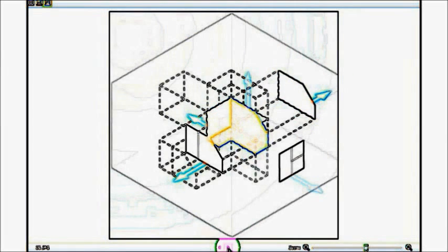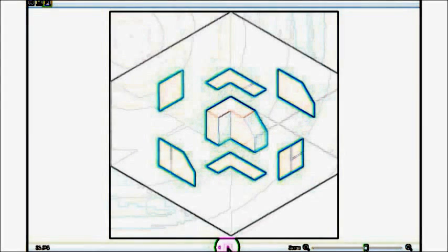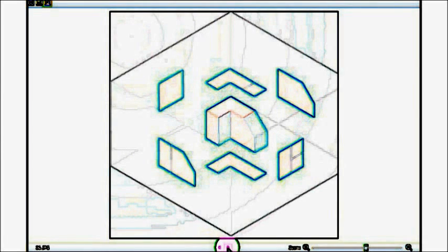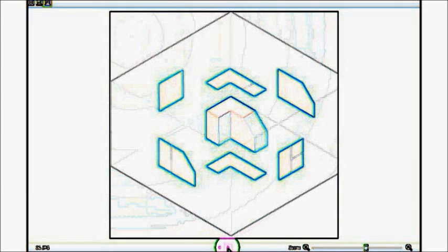One thing very important about third angle projection is that here the left side is projected towards the left itself, the front is projected towards the middle, the right to the right, top to the top, bottom to the bottom, and rear to the far right. This is how it is represented.